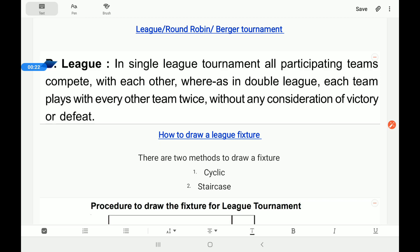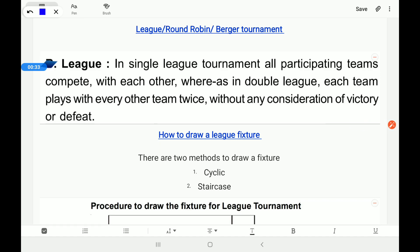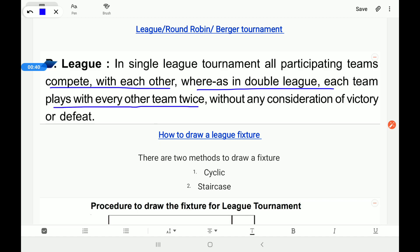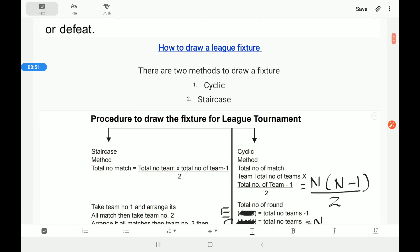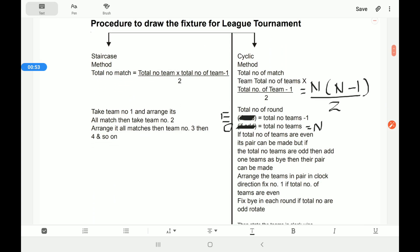Now we will discuss league, which is also called round robin, and its fixture system. In a single league tournament all participating teams compete with each other, whereas in double league each team plays with every other team twice, without any consideration of victory or defeat. Here we will discuss only single league tournament. There are two methods to draw a league fixture: the cycling method and the staircase method.